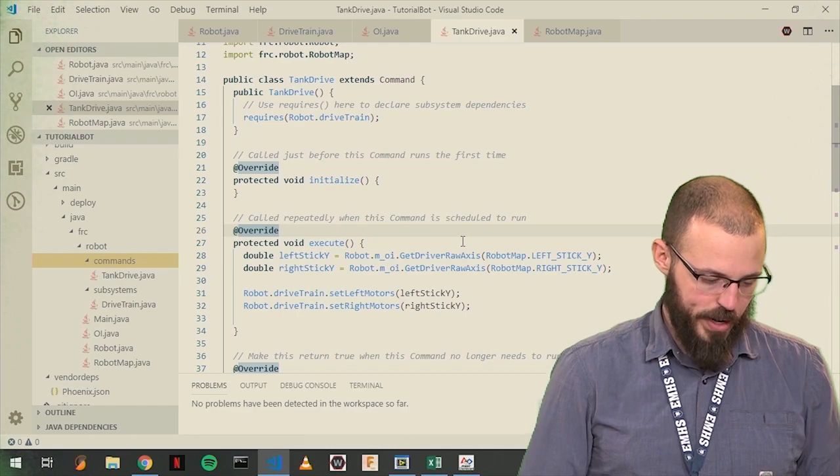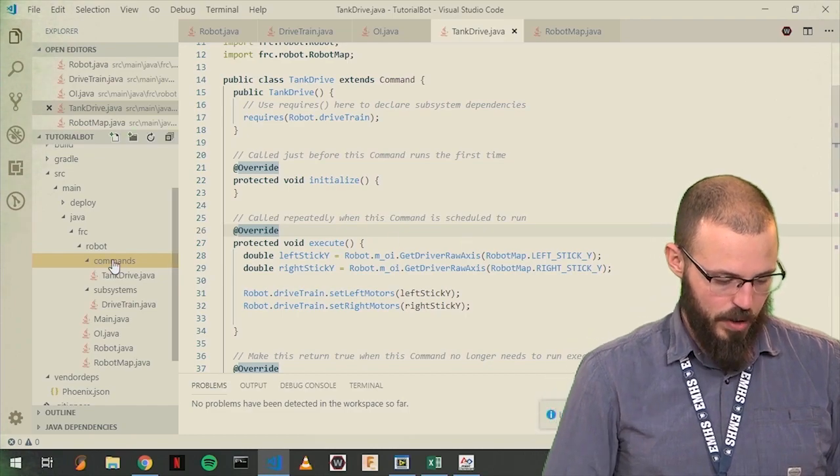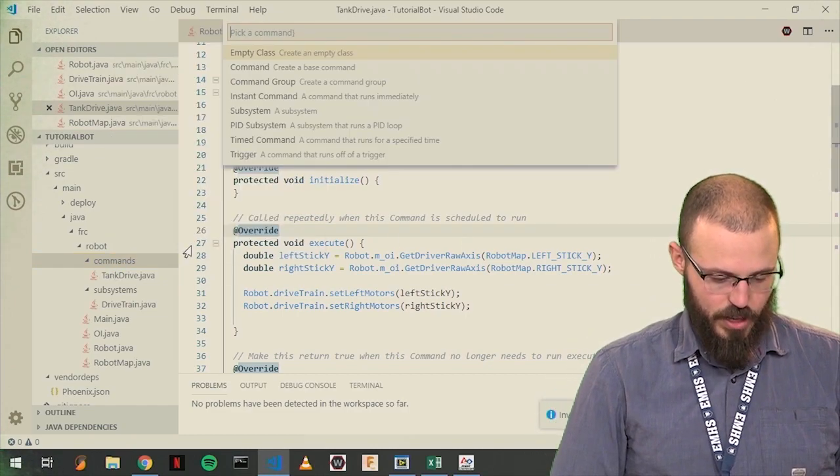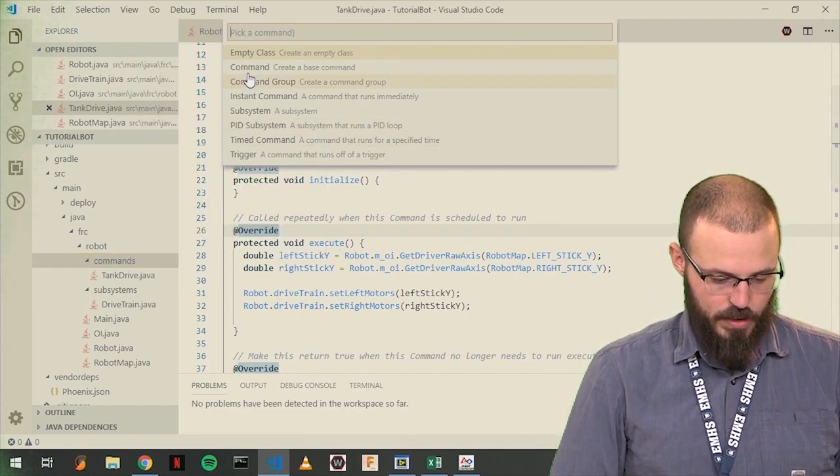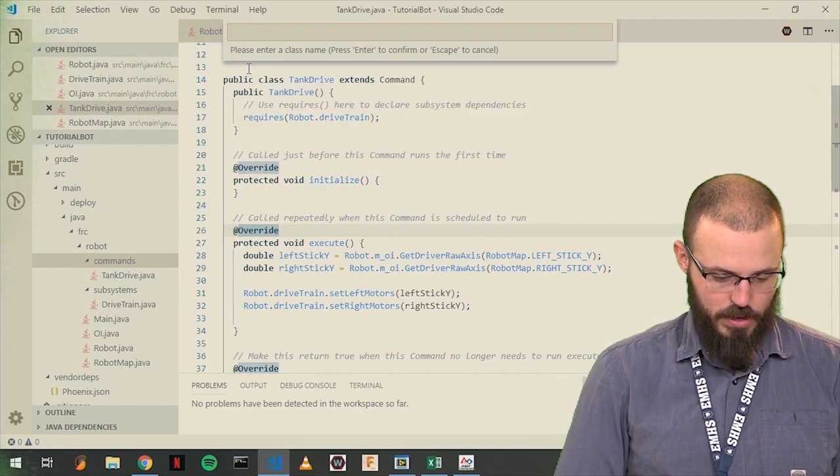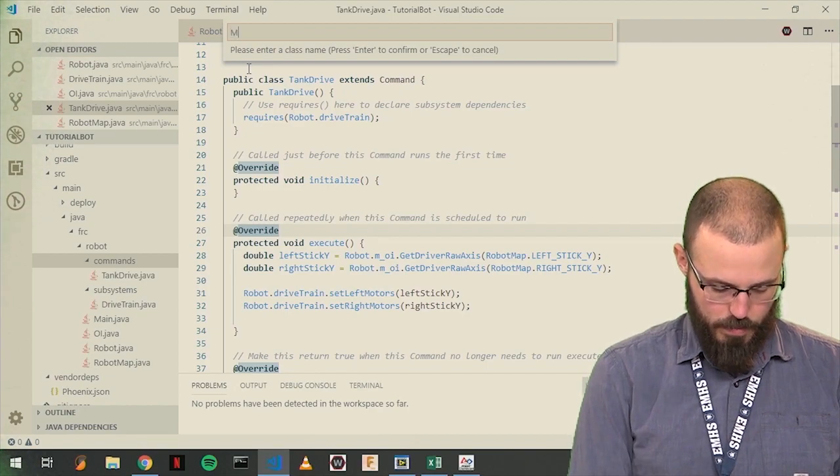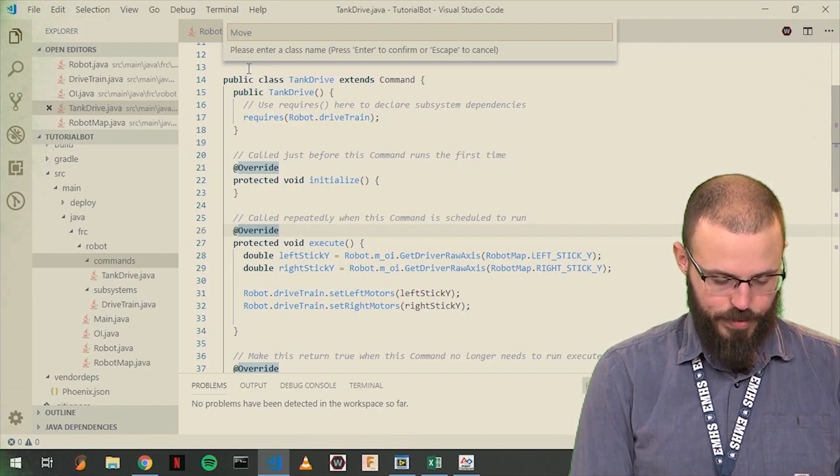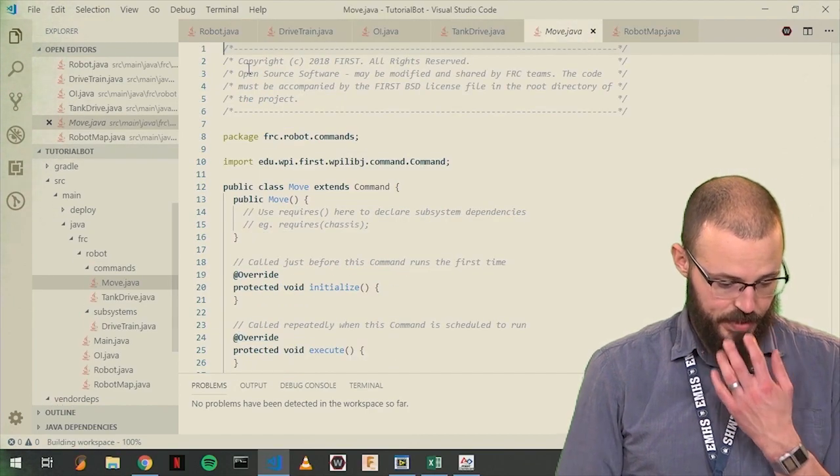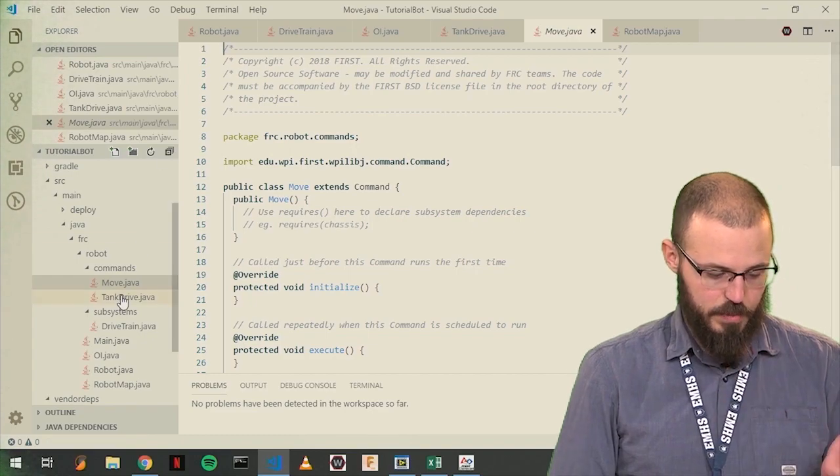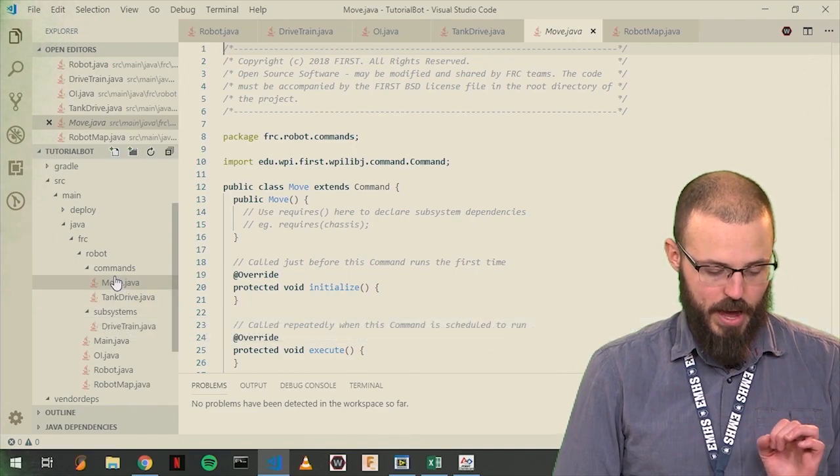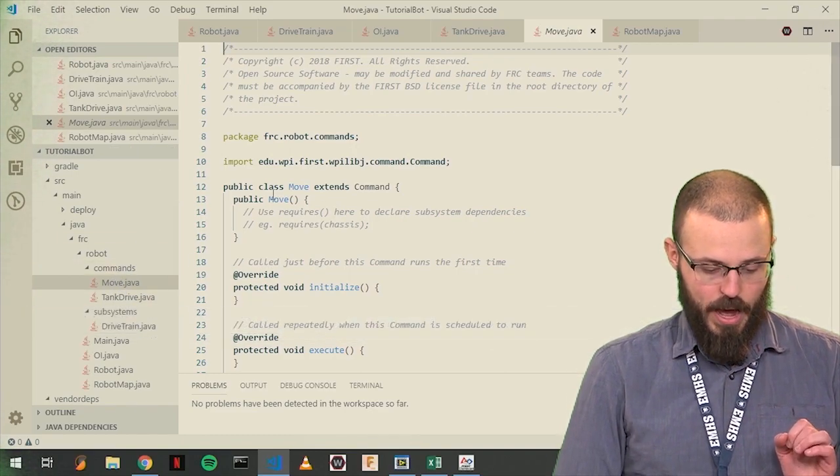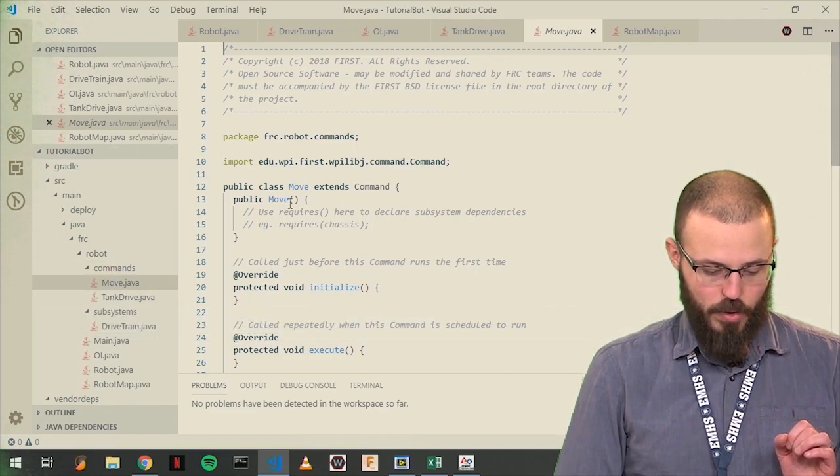So, we are going to go here, into our Commands, create new class command, move. Whatever name you want. And you can see it's been added to our Commands folder, and here we go.